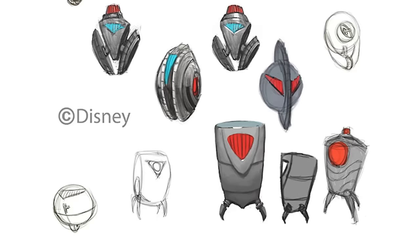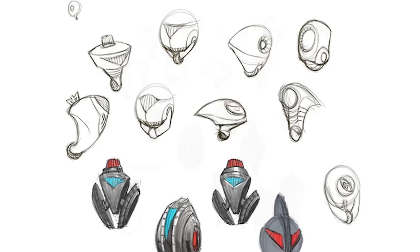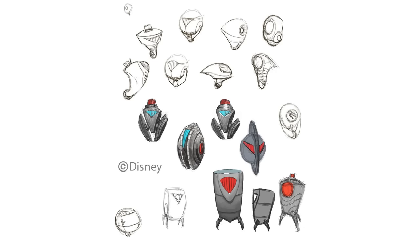Pieces of early concept art of Omnidroids depicted some that were smaller in size than others. It also suggested that the ranged Omnidroids were supposed to deploy them by spitting them out the top of their heads. This idea never made it into the game or playset. However, the concept of spawning a small enemy was later implemented in 2.0 when the large symbiotes produced the symbiote spawn.